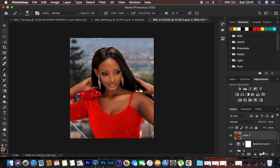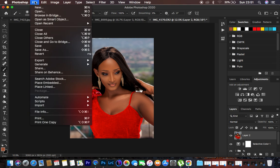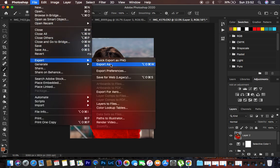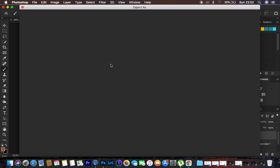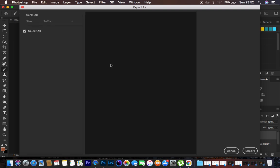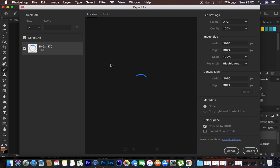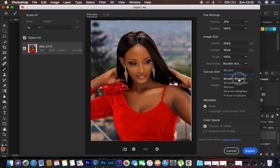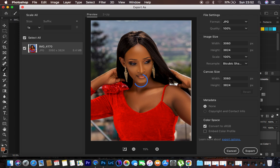To export the image, go to File > Export > Export As. Set quality to 100 and format to JPEG, as it's supported by most social media and websites. For a sharp image, come to Resample and select Bicubic Sharper. To prevent color shifts after retouching, select Convert to sRGB and embed the color profile. Then hit Export and choose your destination folder and save.